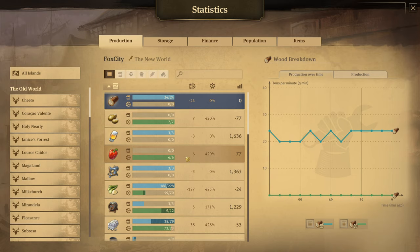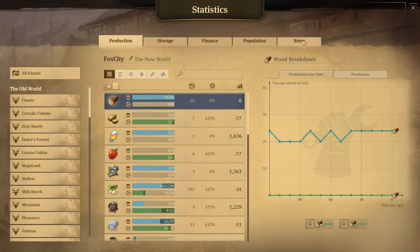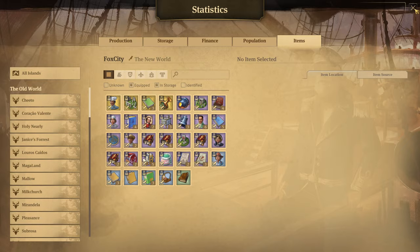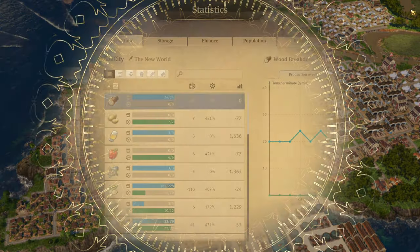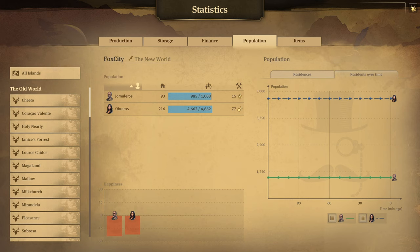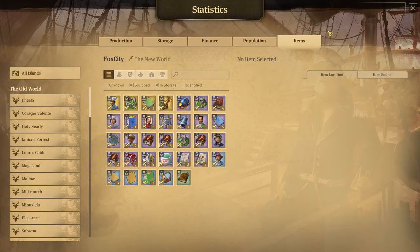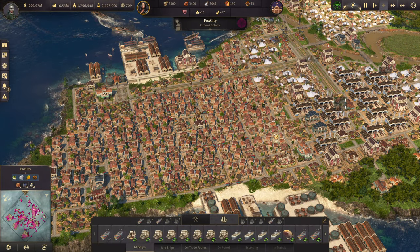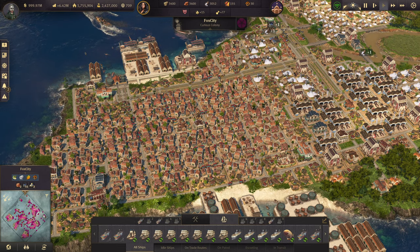Now before we get into buildings and production, let's look at the stats menu. The easy way to remember the shortcuts is up top we have production, storage, finance, population, and items — just remember QWERT. Control is the modifier, so Control+Q, Control+W, Control+E, Control+R, and Control+T will get you into the stats pages very quickly without having to click through the main menu.